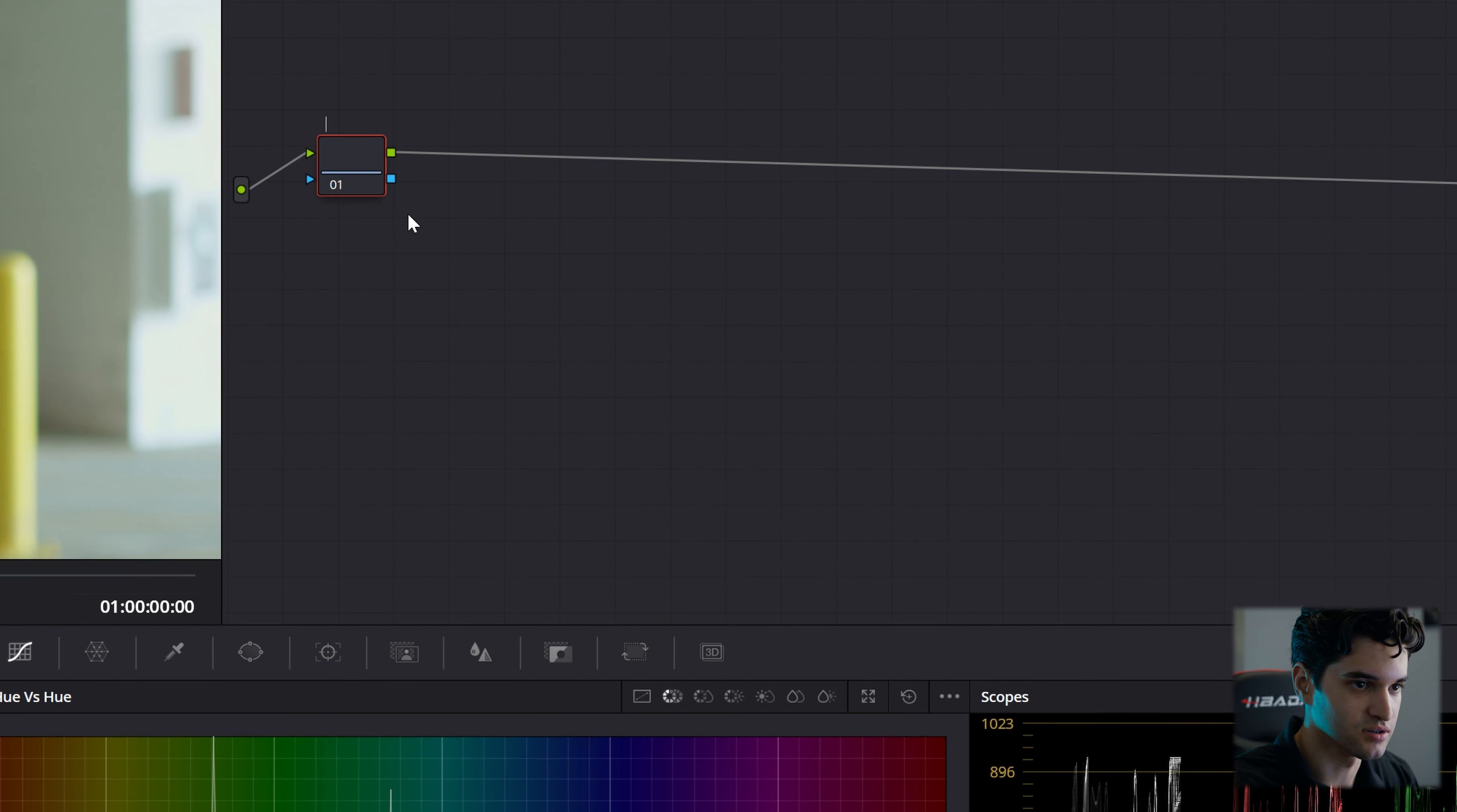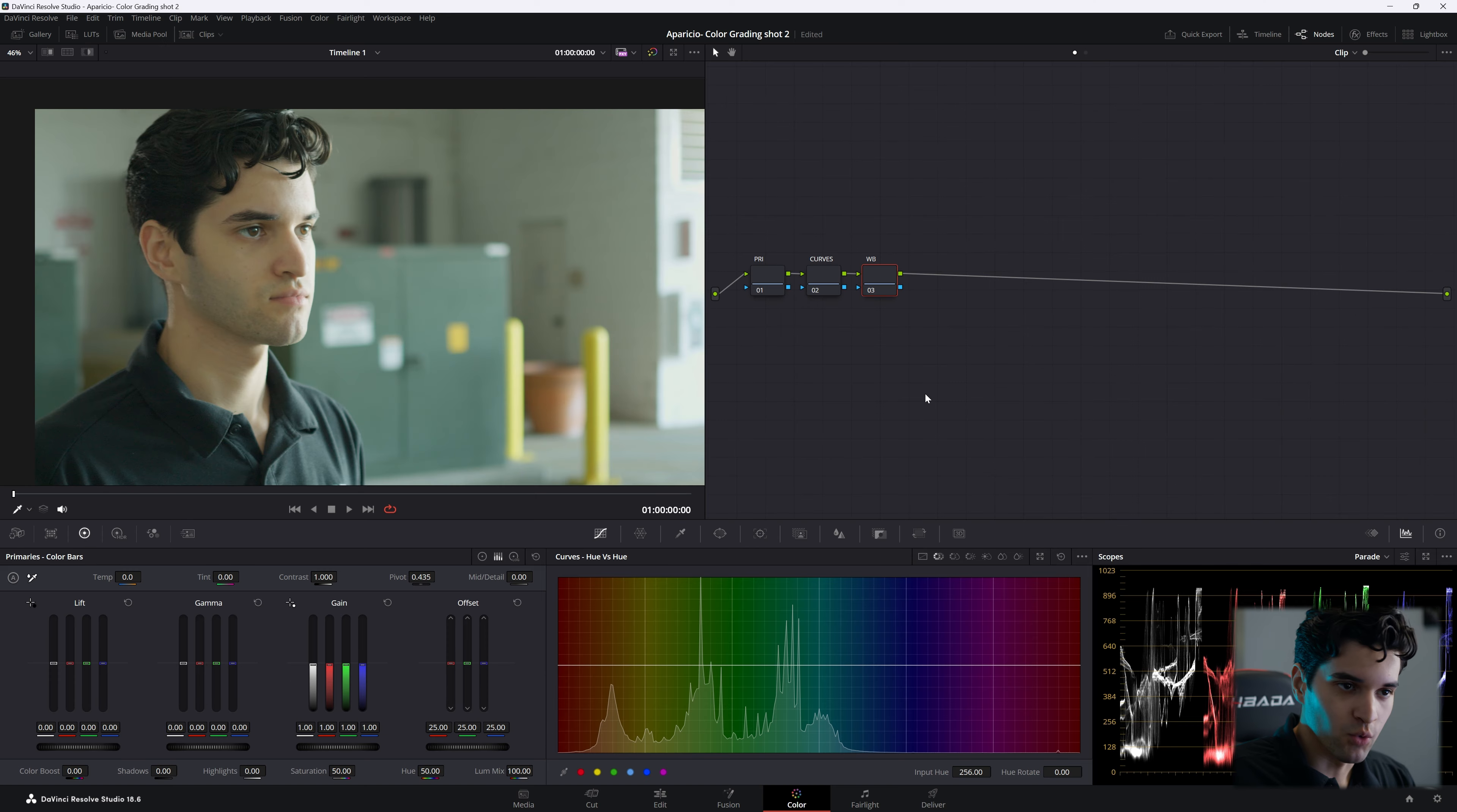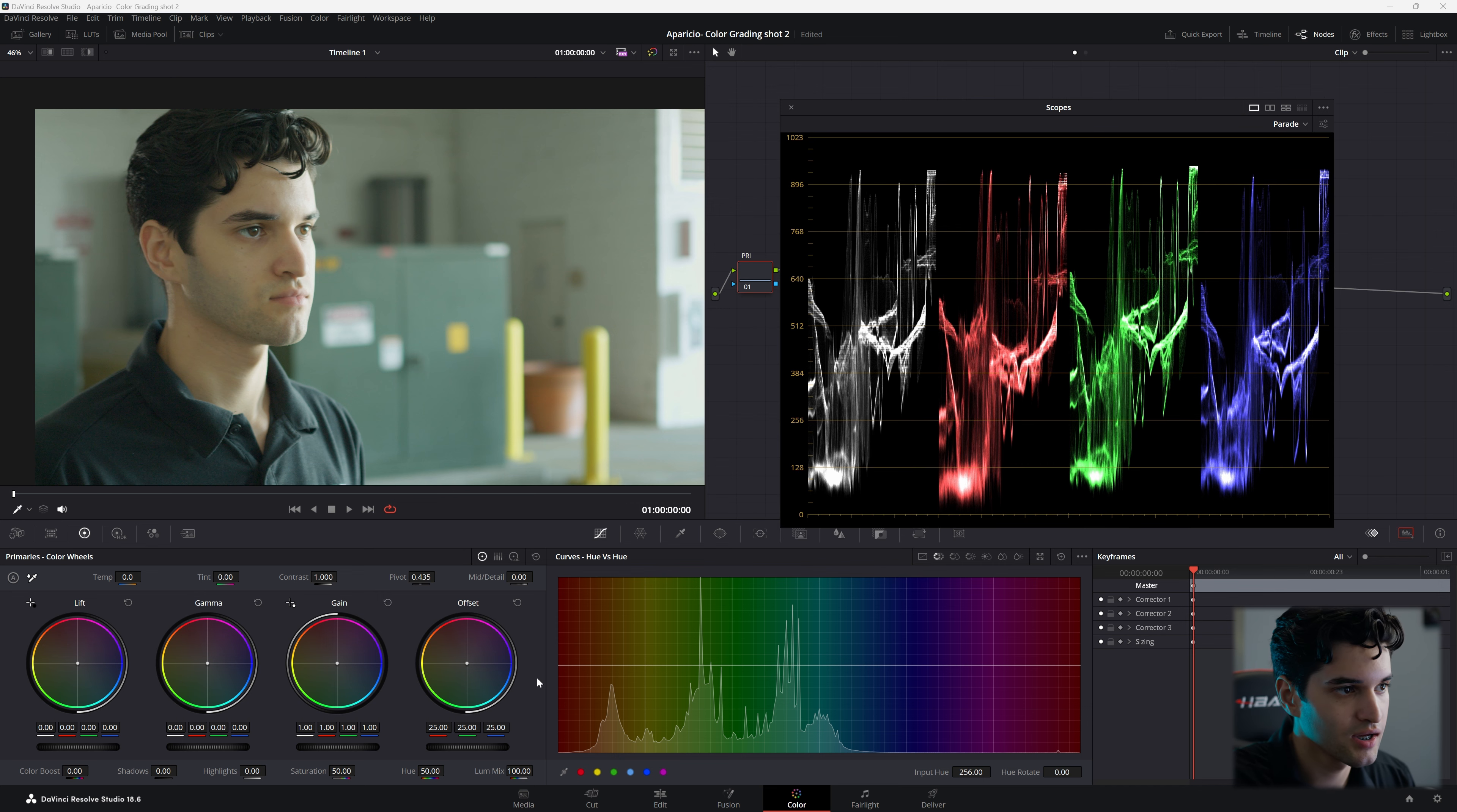So we're going to call this first node primaries, and then create two more. We'll call the second curves, we'll be calling the third one white balance. Let's click on our primaries and let's go to the wheels. Let's go ahead and look at our parade.